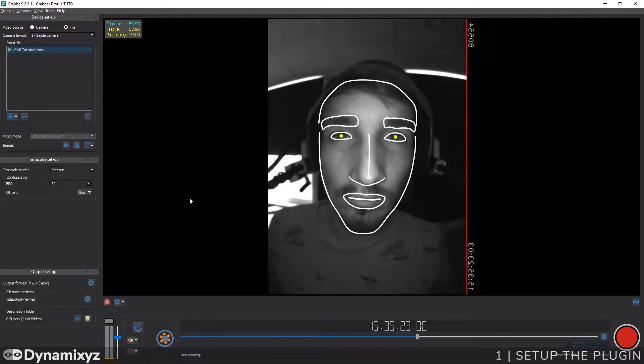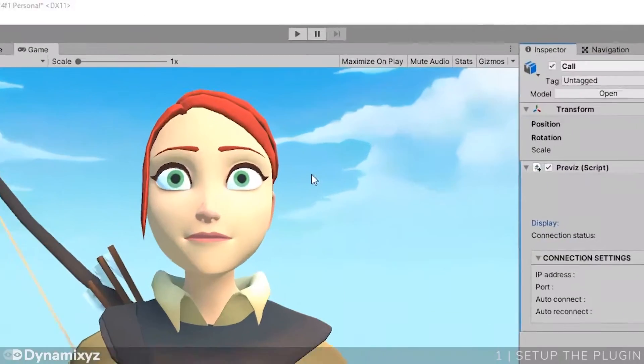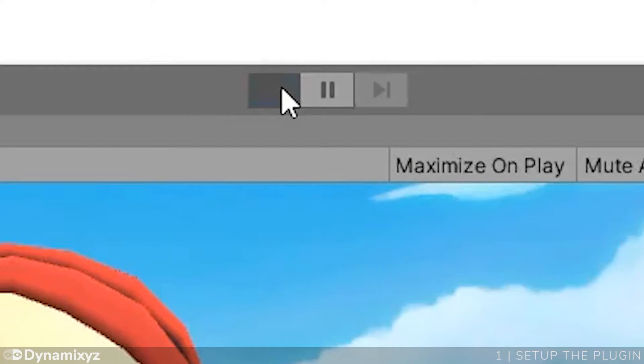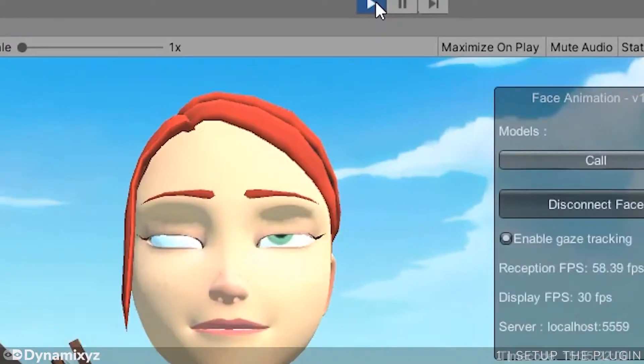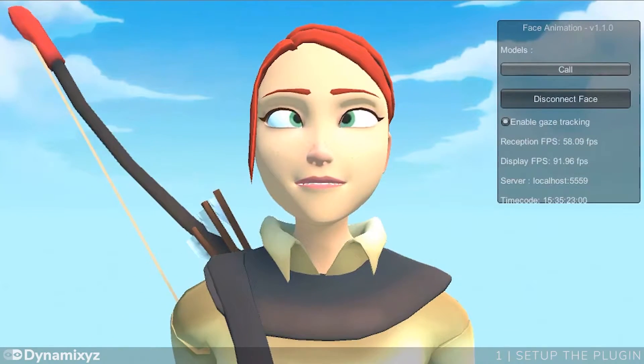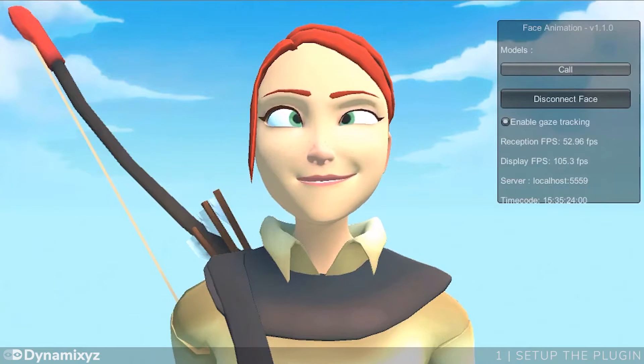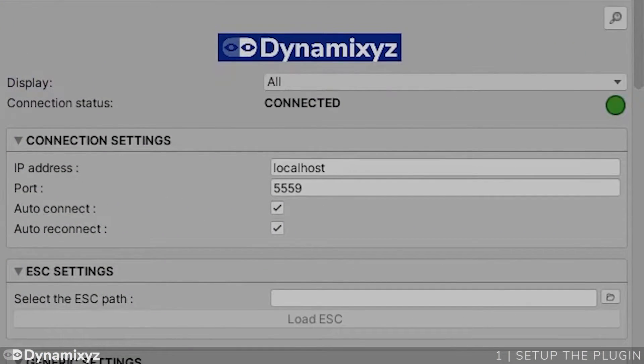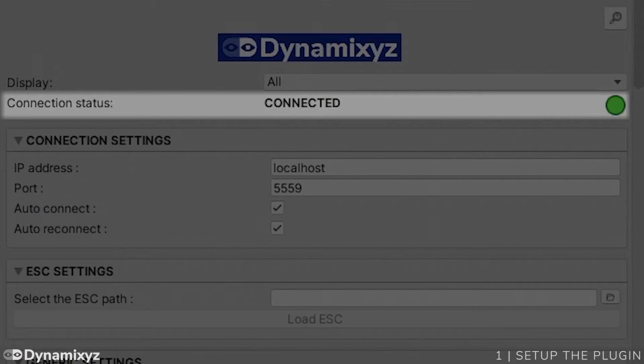Let's go back to Unity. Now if I press play, I can see my character moving. If I look back in the inspector, I can see here that the status is now connected.